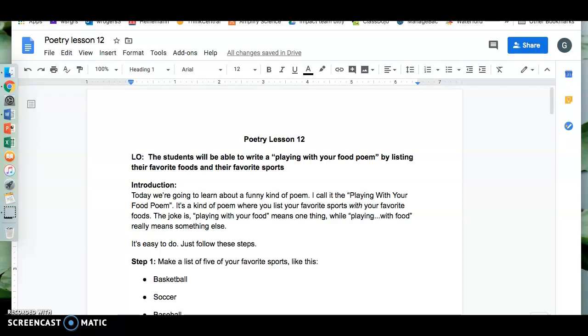Today we're going to learn about a funny kind of poem. I call it the playing with your food poem. It's a kind of poem where you list your favorite sports with your favorite foods. The joke is playing with your food means one thing while playing with food really means something else. It's easy to do. Just follow these steps.